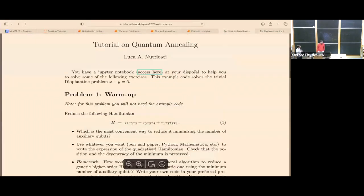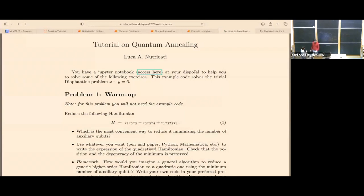Our second tutorial today will be run by Lucano Tricati from Durham University, and it should be on quantum annealing. Thanks for this opportunity to do this tutorial. I will start with my plan.